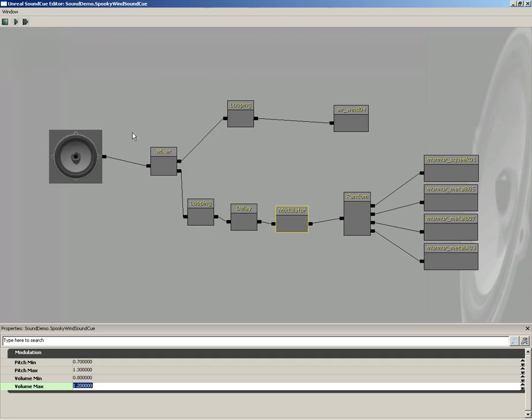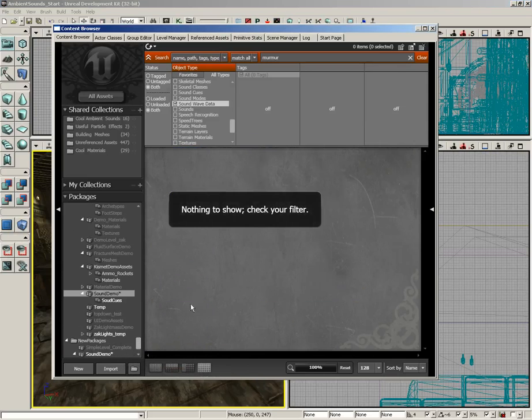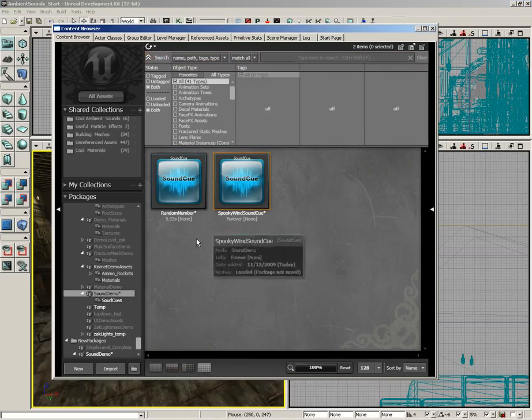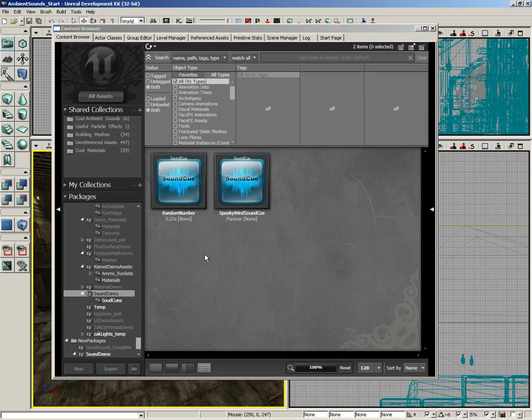So with all of this, we've now created a pretty spooky sound cue. So we're done. We can go ahead and close the sound cue editor. Let's go down to our sound demo package. And I'll clear out my filter. And our next step is going to be to save our package. At this point, I'm going to go ahead and end the video. When we come back, we'll take a look at how we can place this sound cue in our level for playback.